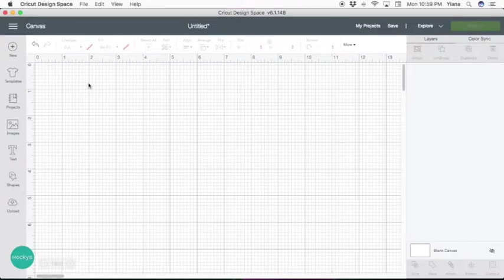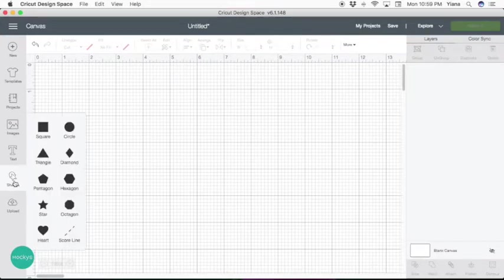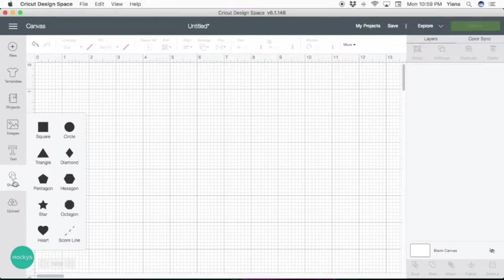Here we are in Cricut Design Space. First, we're going to pick a shape. Go to your shape menu and you can select any shape you like. Today I'm going to show you how to put your photo into a heart.